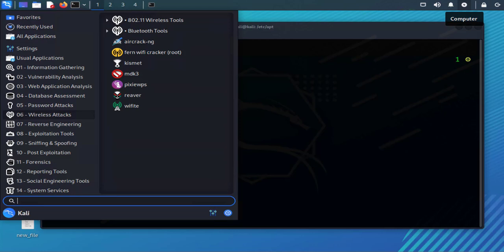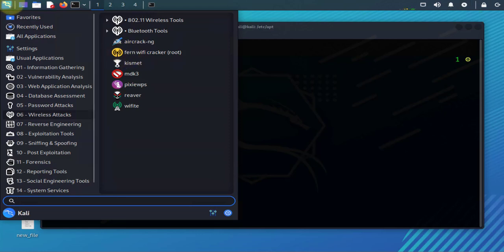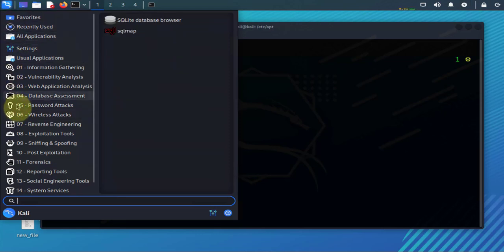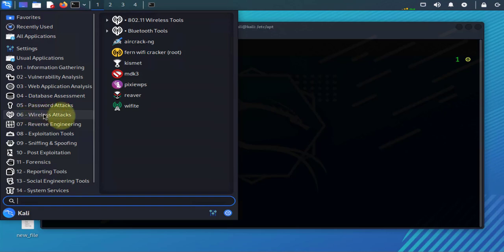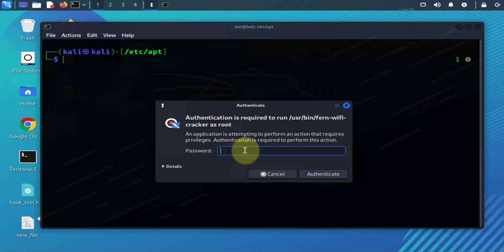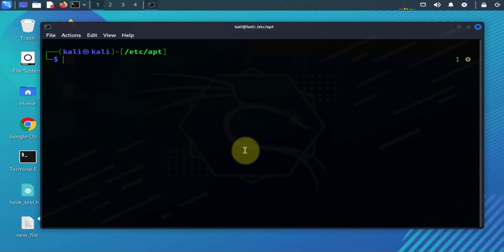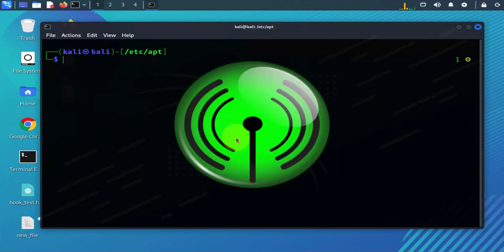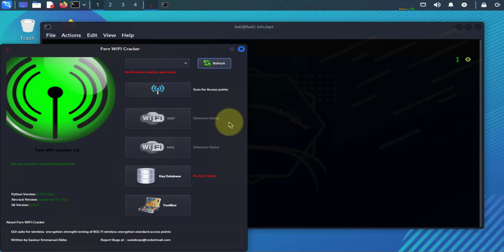So the tool we'll be using is this tool right here. To get to it, go to your applications and then scroll to wireless and you should have it here. You can just click on that to open it and you might need a password.